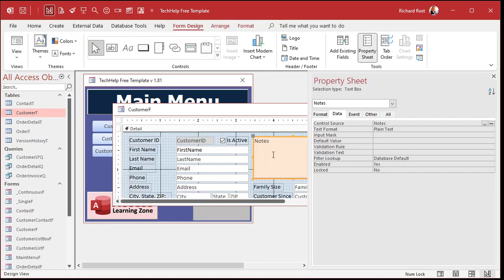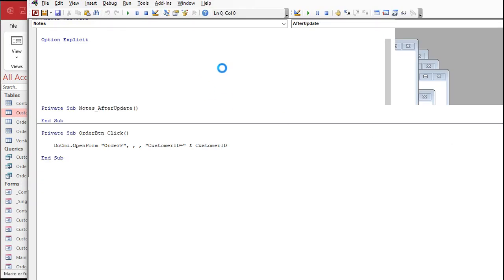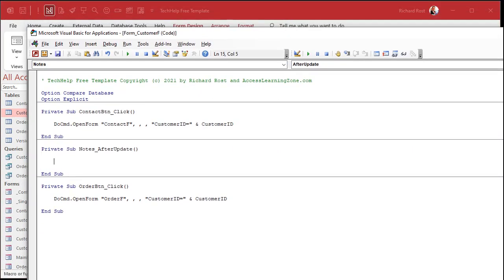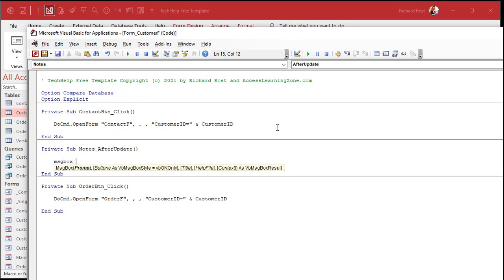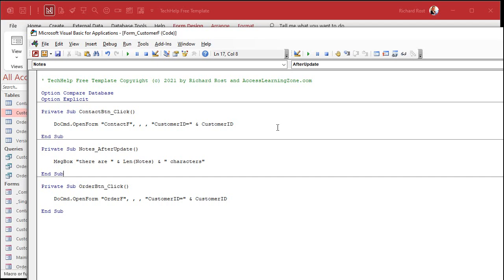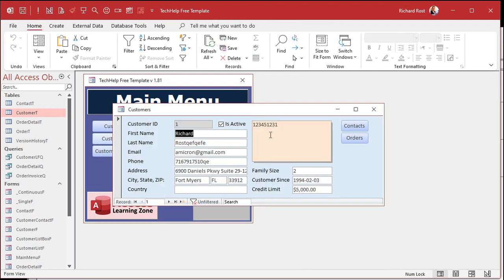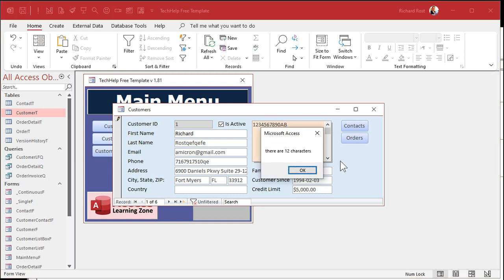In design view, go into the Notes property, go to the Event tab, go to After Update and click the builder button. Now in the After Update event, just to see what's in there, let's say MsgBox 'There are ' & Len(Notes) & ' characters.' Save that, come back, close and reopen the form. I'll type in five characters and hit Tab — 'There are 5 characters.' Good. Now type in 12 characters — 'There are 12 characters.' Very good. That's After Update working.